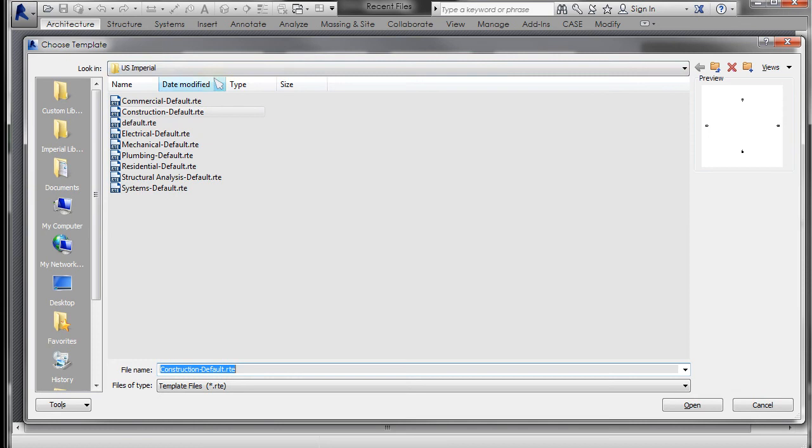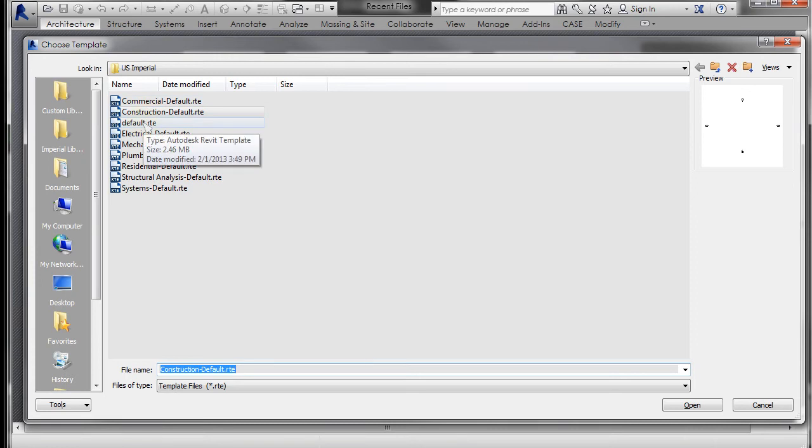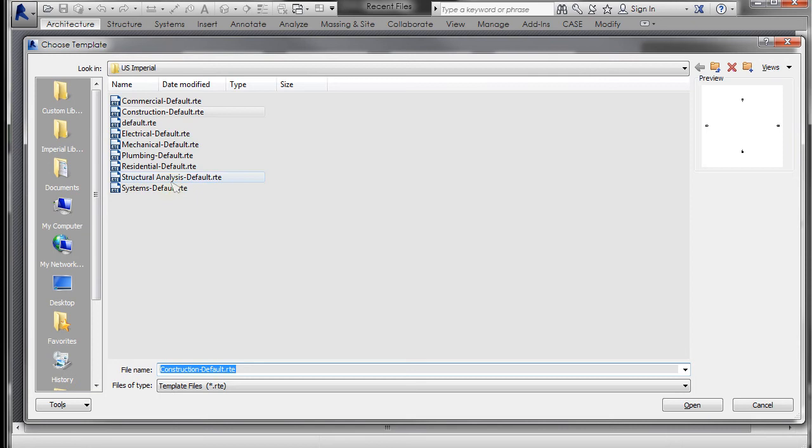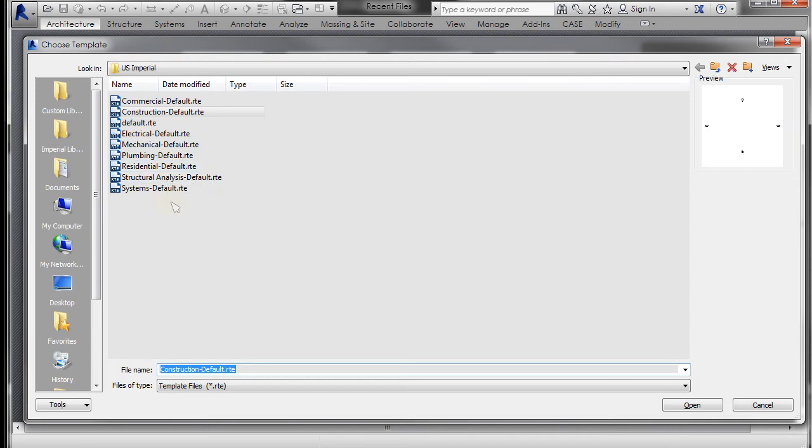It will automatically take you to the Revit template folder. You see you have a commercial, a construction, a default which is generally the one it opens up with, an electrical, a mechanical, a plumbing, and a residential.